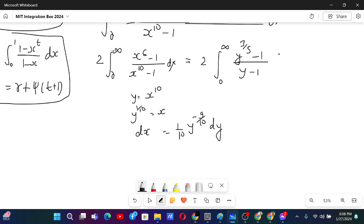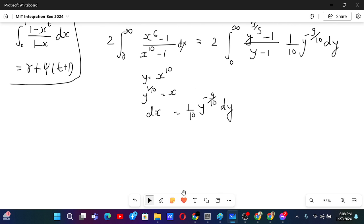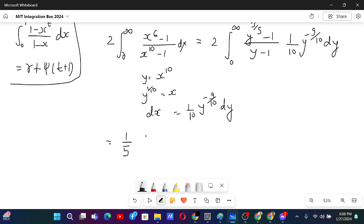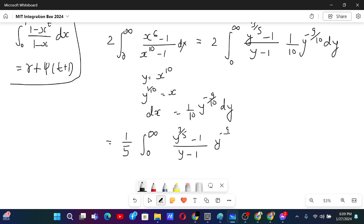After this, dx equals (1/10) y to the power minus 9 over 10 dy. I can take 1 over 10 outside — combined with the factor of 2 that gives 1 over 5 — and we have (1/5) integral from 0 to infinity of (y to the power 3 over 5 minus 1) over (y minus 1) times y to the power minus 9 over 10 dy.